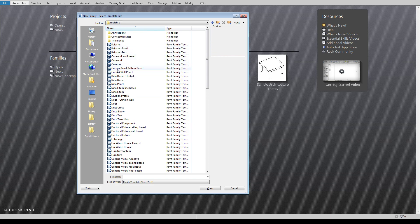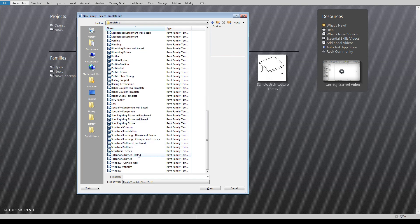So obviously you've got things like balusters, columns, creating new doors, furniture, all of that sort of stuff.